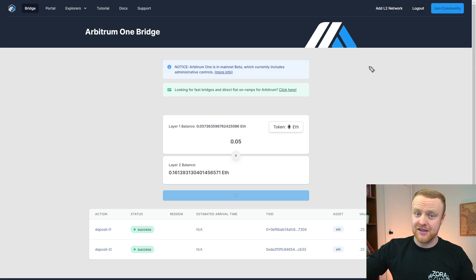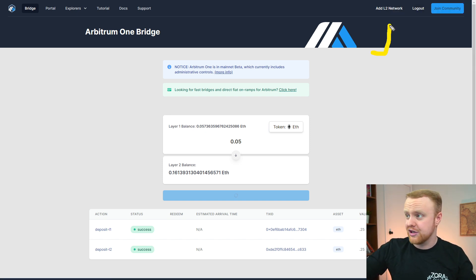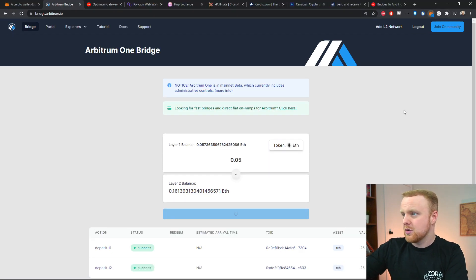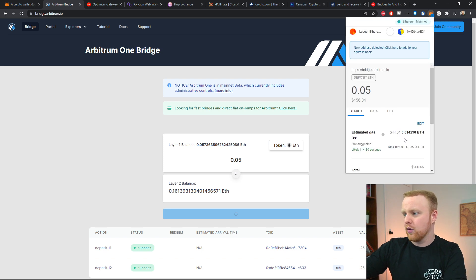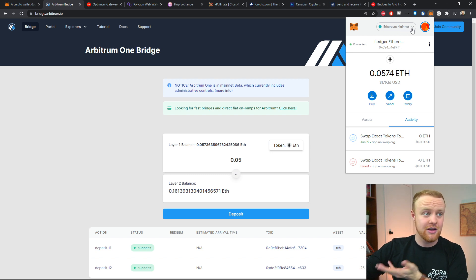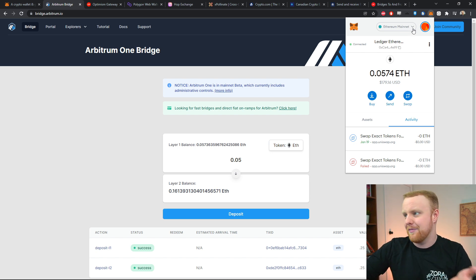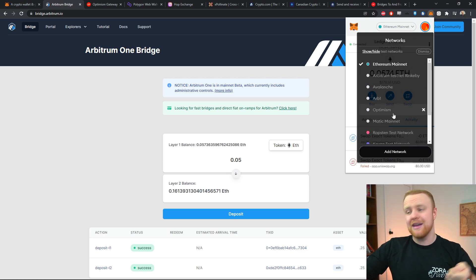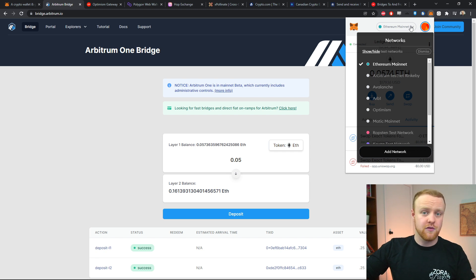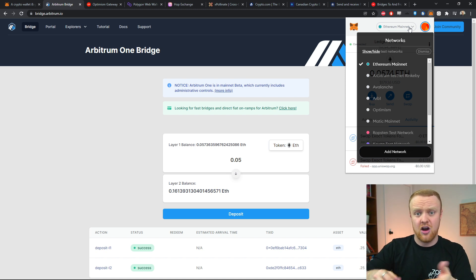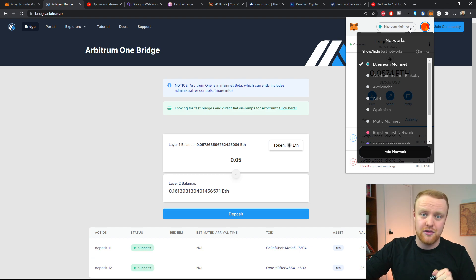Another thing you can do on bridges like these is add the layer two network to your MetaMask. You can see a button to do that right here. This will allow you to choose between the different networks you're currently using with your MetaMask. I have Ethereum mainnet set up, but because I've already added other networks in the past, you can see I can choose from a selection of many different networks. It's important to swap over to these different networks inside MetaMask to make sure you are connecting to and transacting on the right layer two.